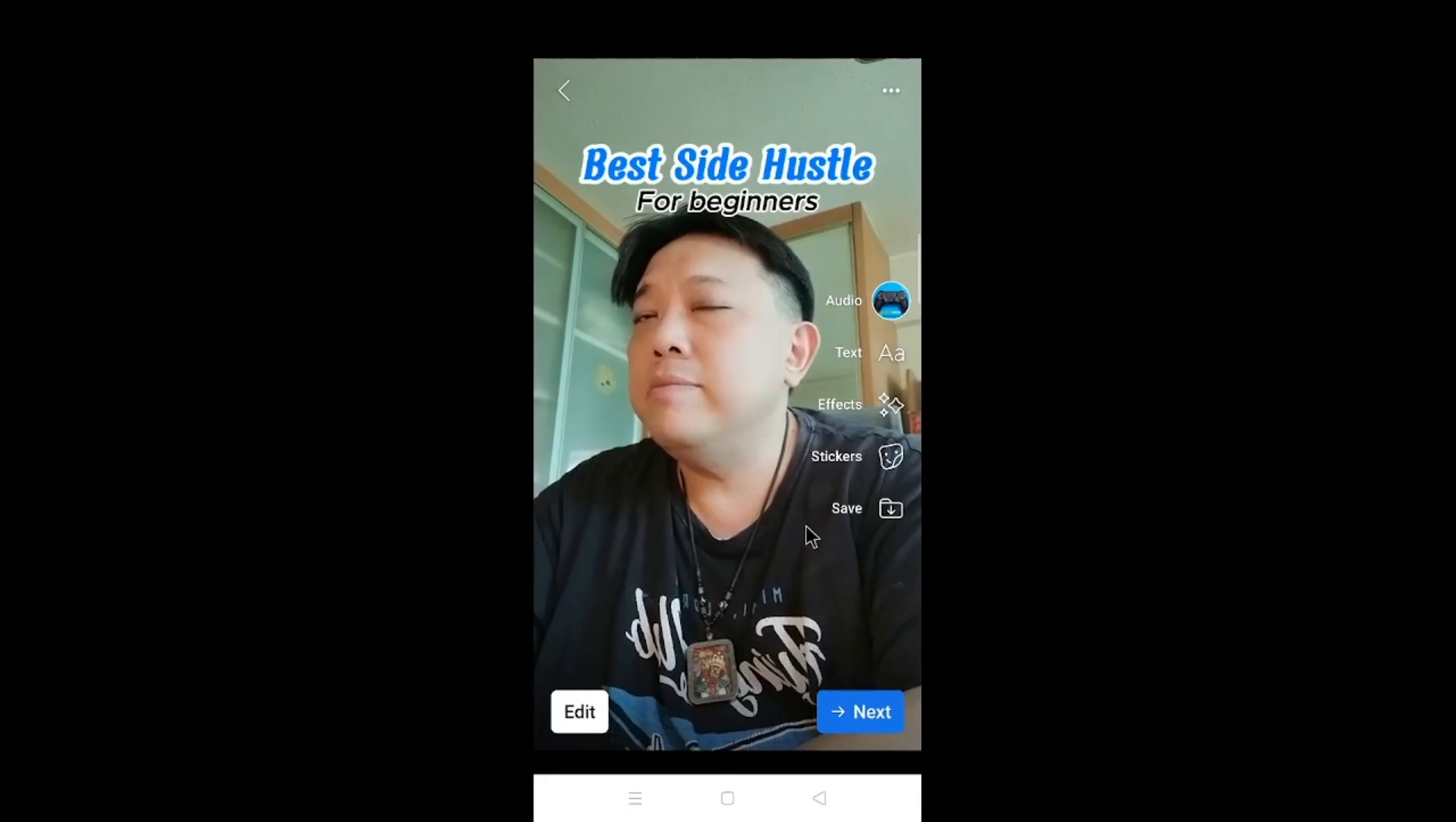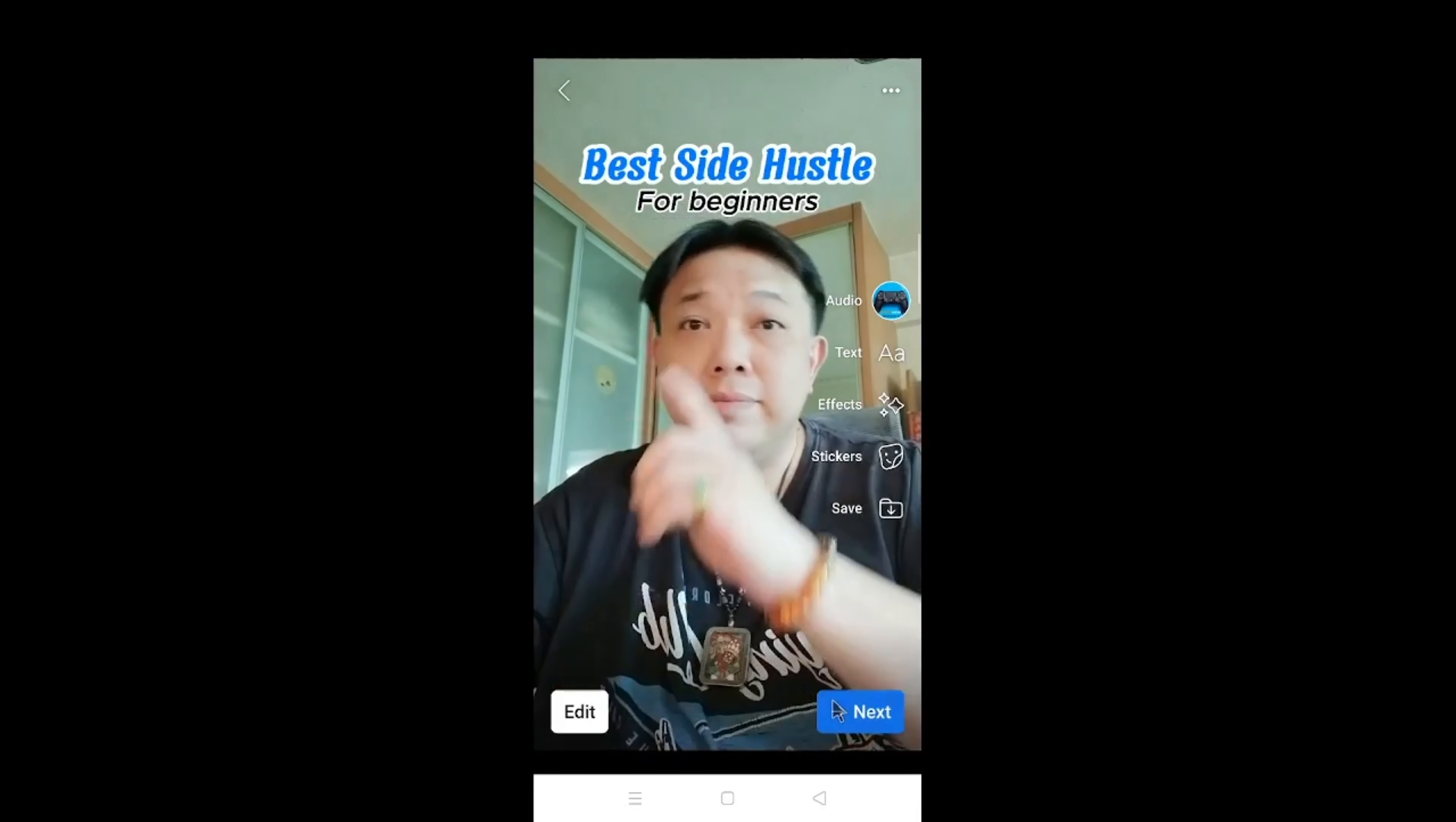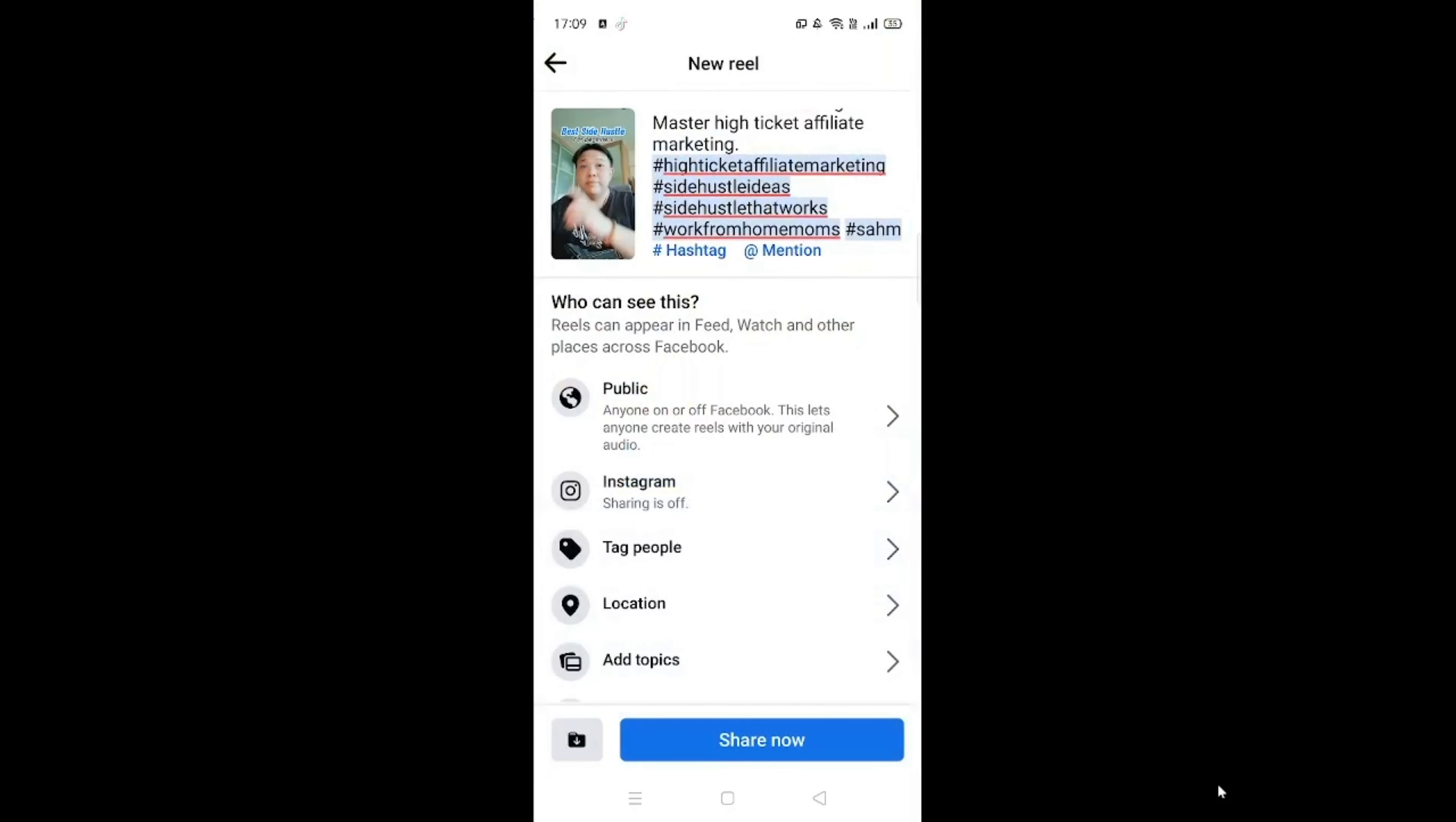Excellent. Now tap on Next. Now this is the part that they'll ask you to describe your Reel. You can also add a hashtag over here. By right, when we have uploaded our video on TikTok yesterday and type out all the entire SEO description and hashtags, what we can do is just to copy the whole chunk. Just copy and paste the entire chunk from TikTok.